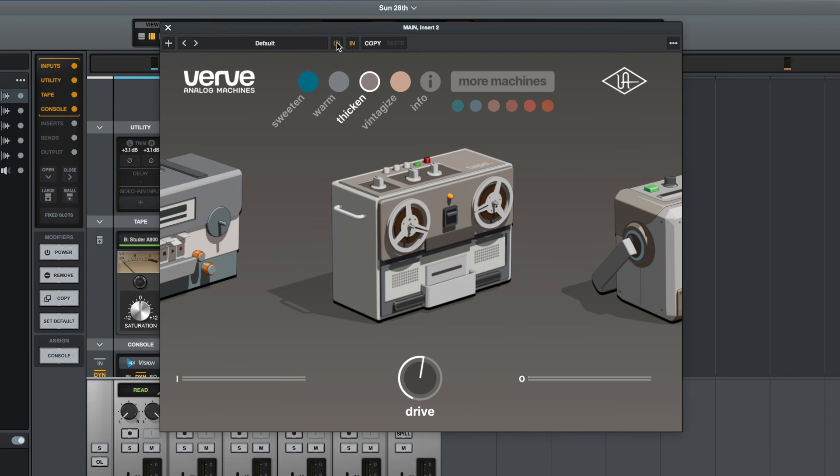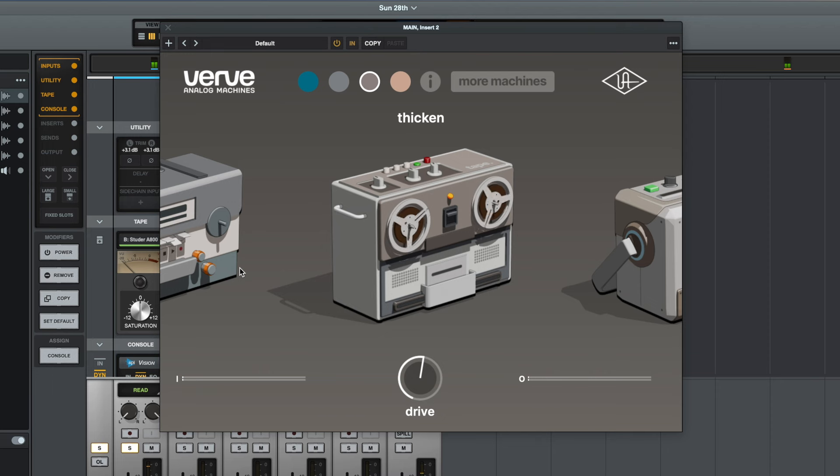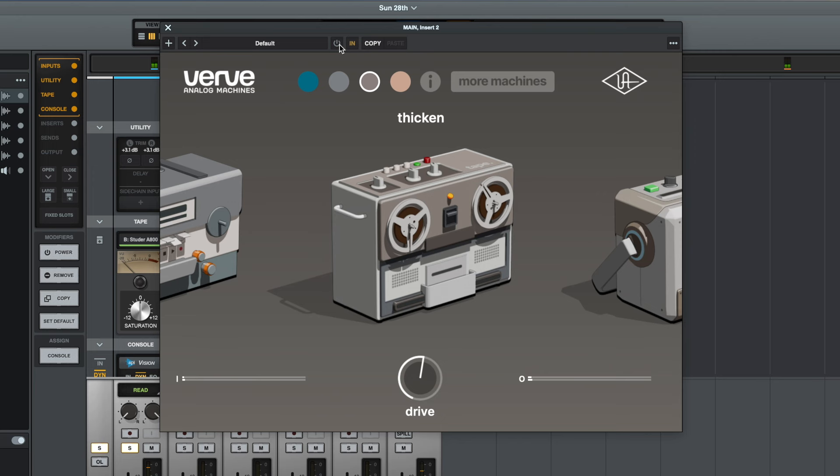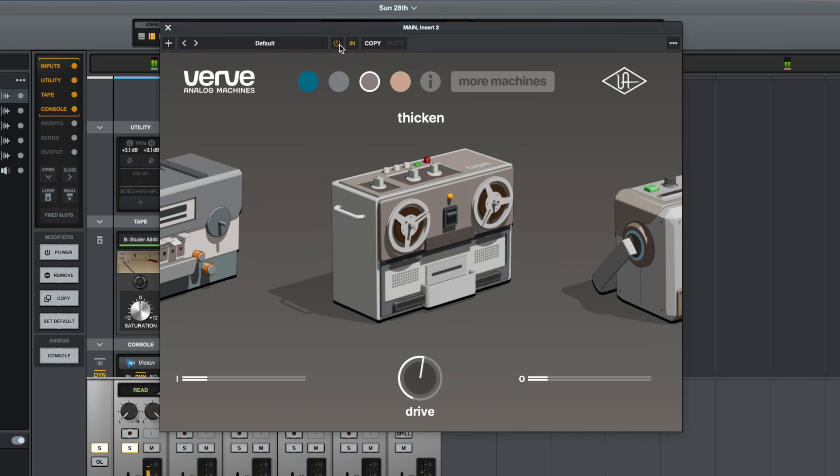Yeah, it's definitely not a subtle setting, but this could work really well if you wanted to use it as an effect in your mix. So let's have a listen to a couple of the individual instruments. Let's solo the drums to start with.